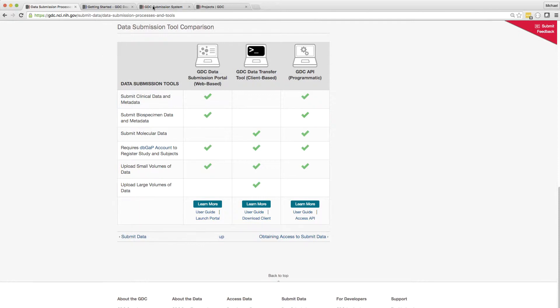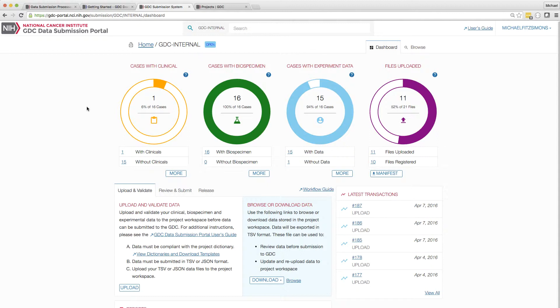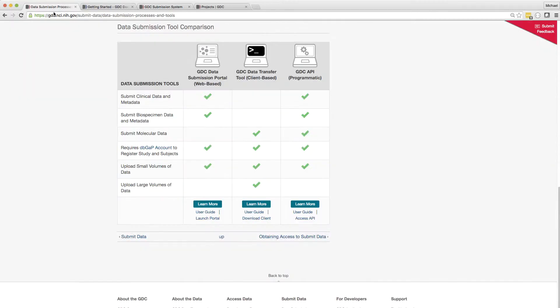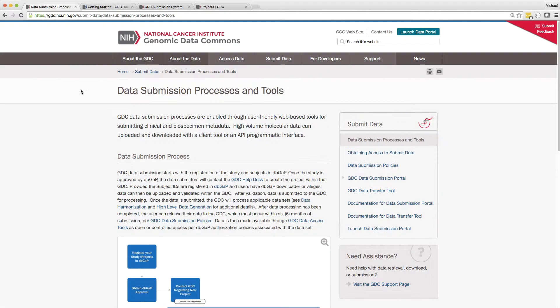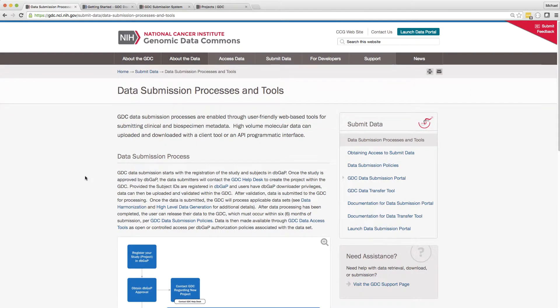Use of the DTT for data upload requires that you have already set up a project and uploaded all necessary biospecimen and experimental metadata. You can see more about those topics in the Submission Overview and Submission Portal videos. The Data Dictionary and Data Model pages are also excellent resources for understanding how to provide this information to the GDC.